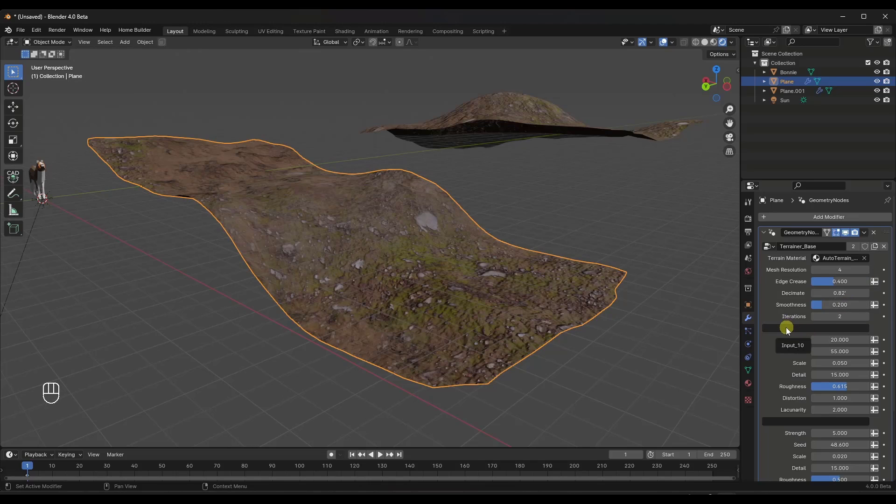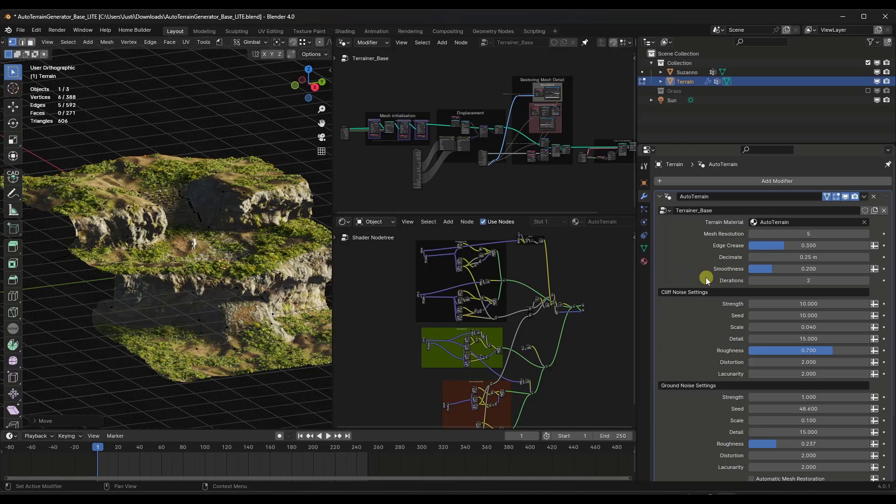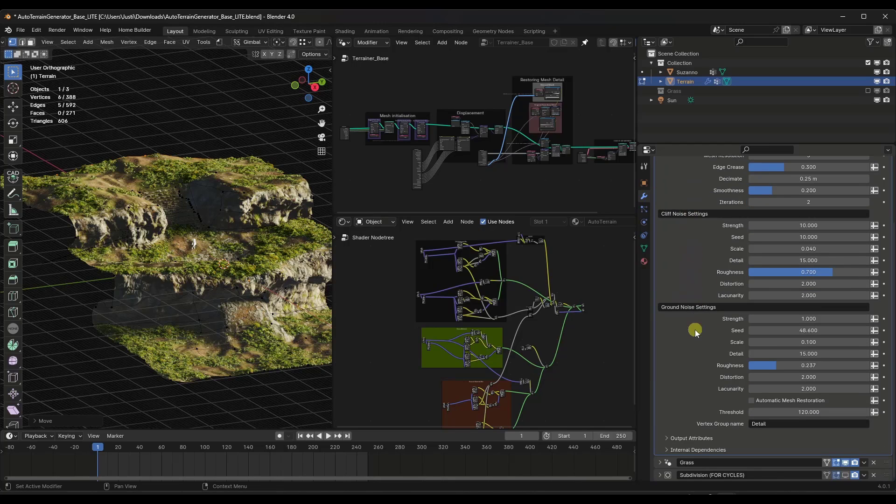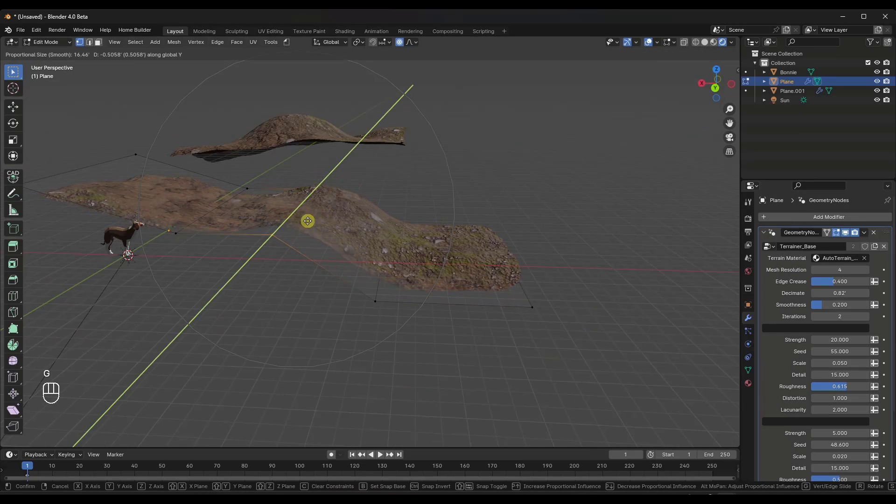And one thing about appending these is for whatever reason, the input names don't come in. So I'm kind of looking at the version in the example file to see what these do. But this is basically going to allow you to adjust the cliff noise and the ground noise.